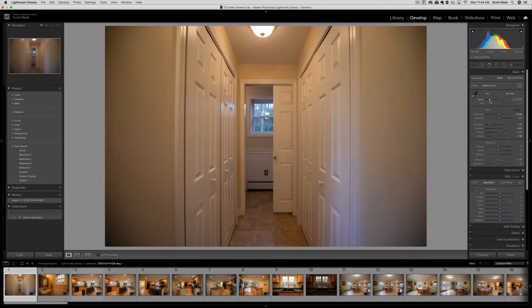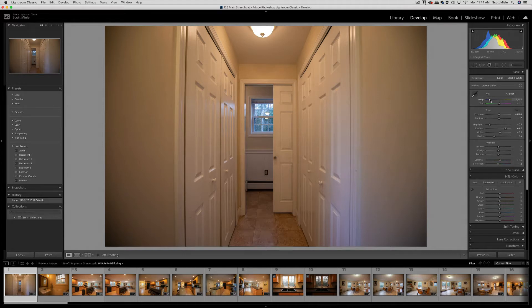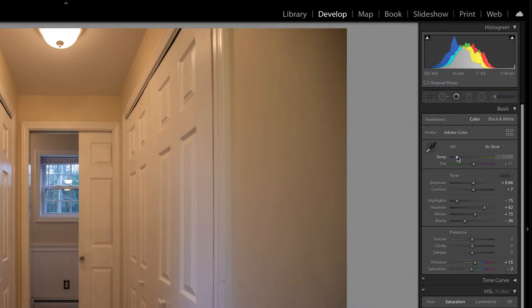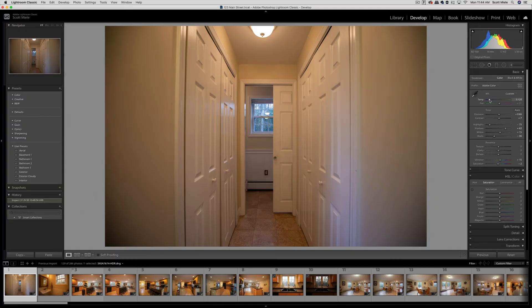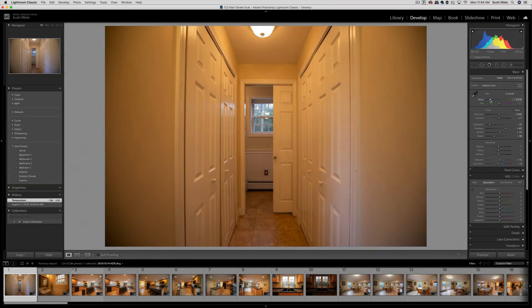On the right side of the screen, you have different panels for editing. First is your basic panel where you can change things like white balance, exposure, highlights, shadows, and saturation. All of this is done by clicking and dragging these sliders. You can see as I move the color temperature slider, the photo changes.